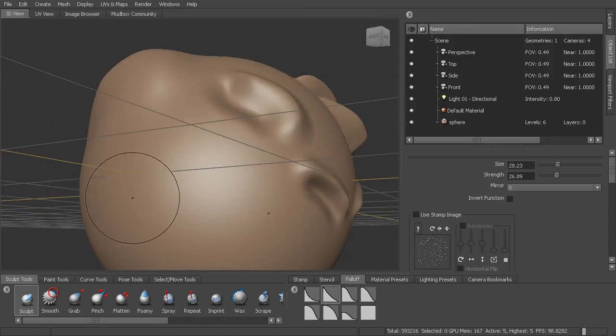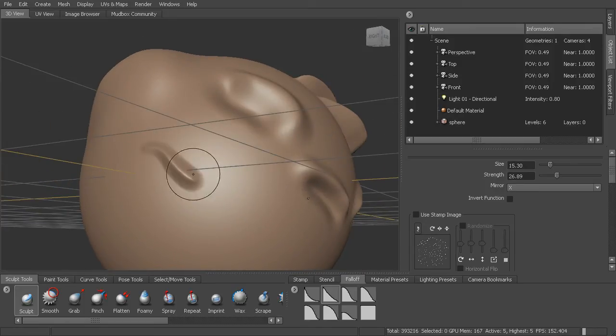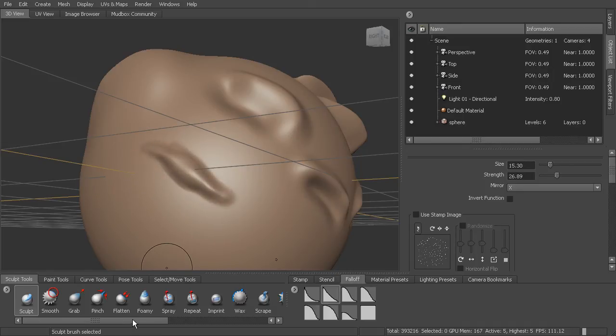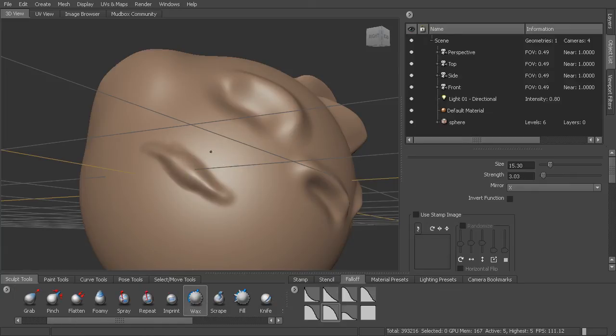So you can come in here and begin to sculpt all of your detail. And there's a lot of different brushes. You can see this sculpt tool kind of pulls the detail out. But if you use something like maybe wax, it's a little bit more like adding material.